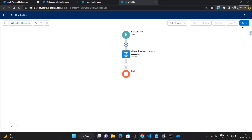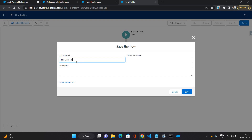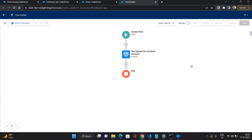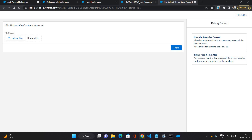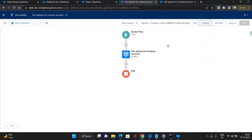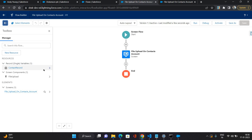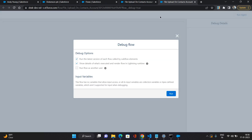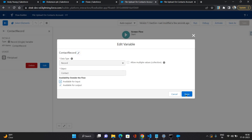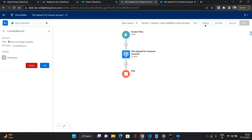Click done, click save. I'm giving it the name as 'File Upload on Contact's Account', click save. Now let's do some debugging to see whether it is working properly. Click the debug button, click run. No, it is not configured properly because it has not asked me for the contact record. Let me make it available for output. Let's debug again — still not working. Let me make it available for input as well, click save.